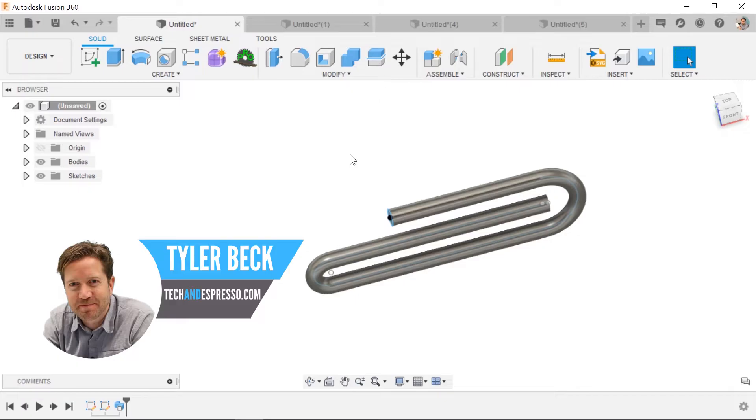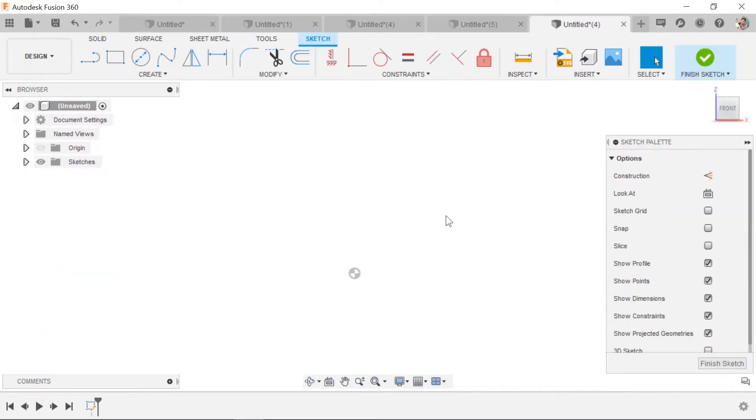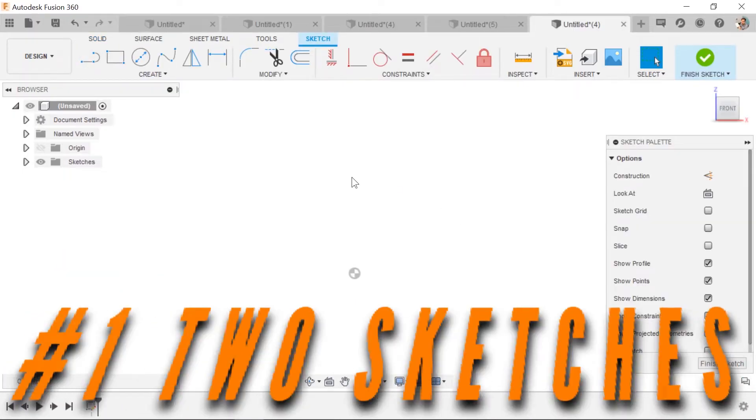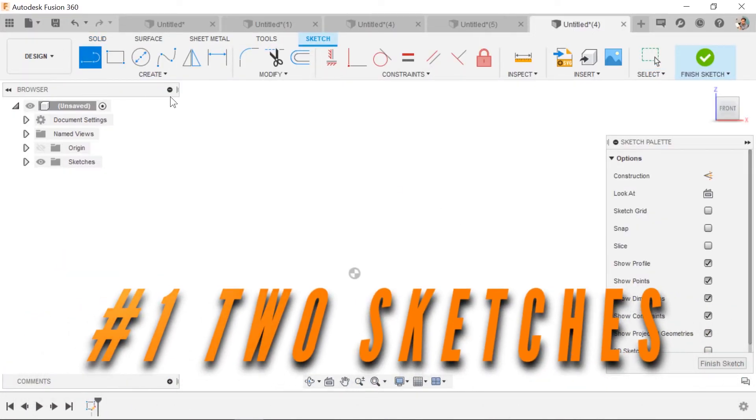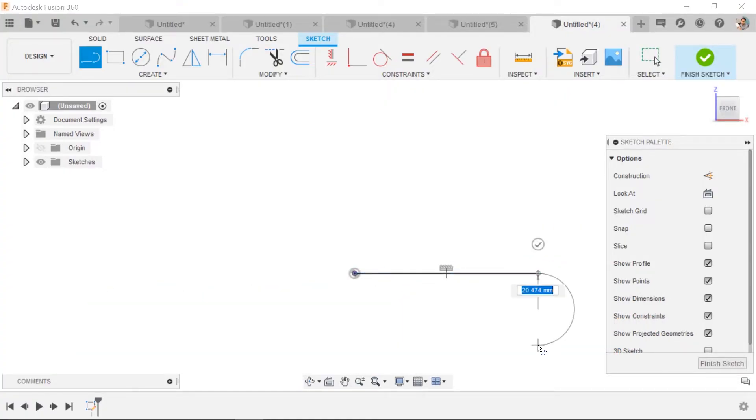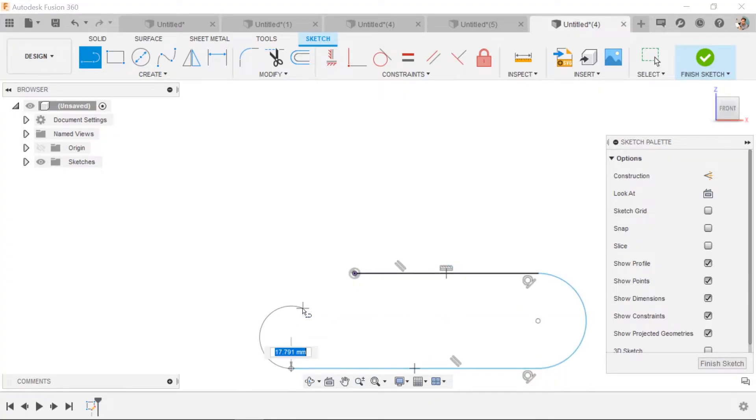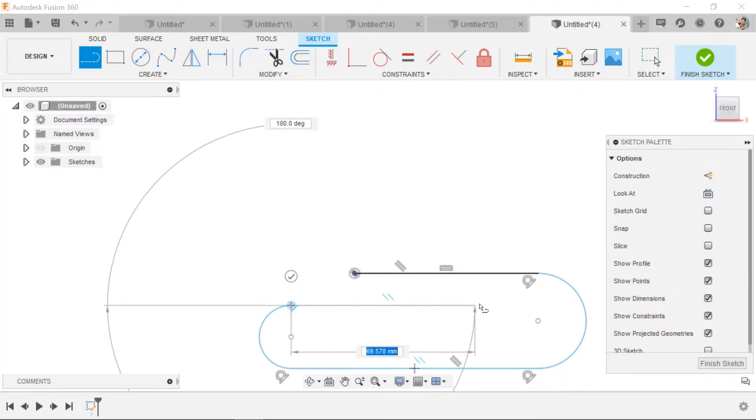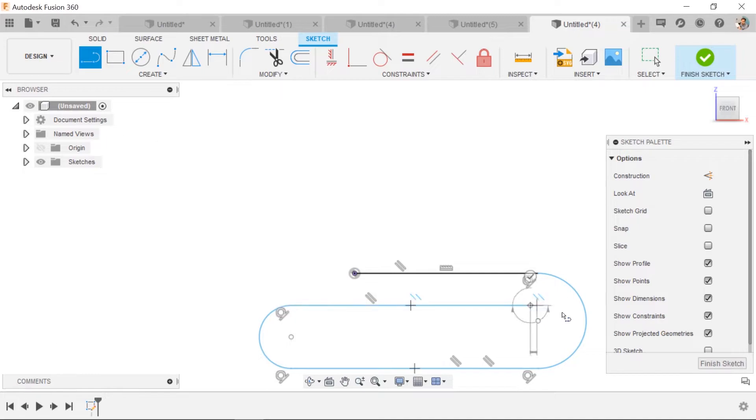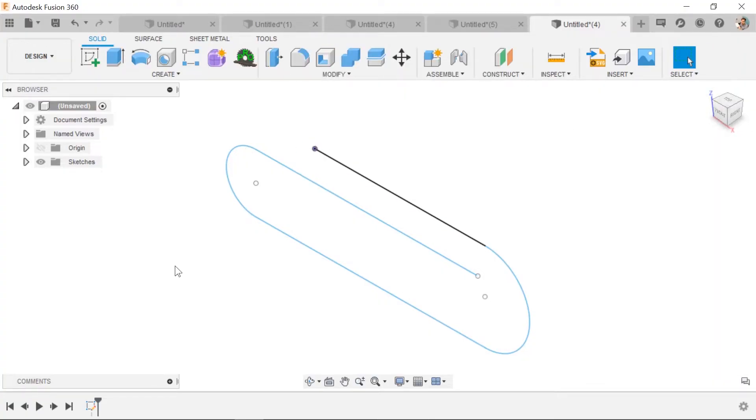Hey, Tyler Beck with Tech Nespresso. For the sweep command, generally you need two sketches. There are ways around this, but keep in mind that you should always have a path and a profile. So first I'm doing on my first plane a sketch and this is the path that my circle is going to follow. I'm missing a circle and here's one other key tip.